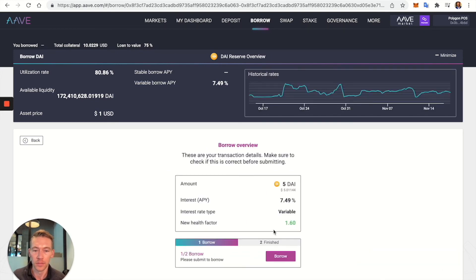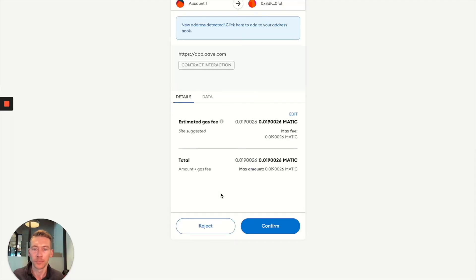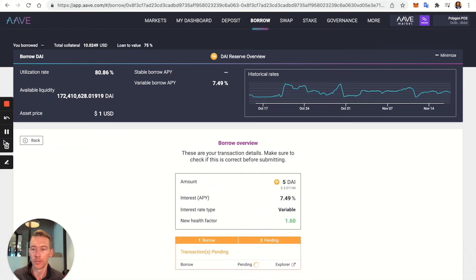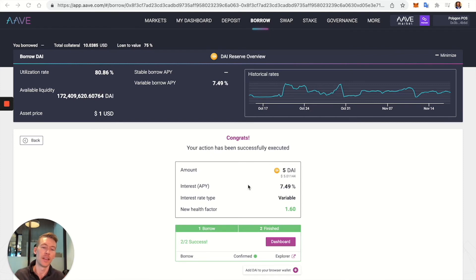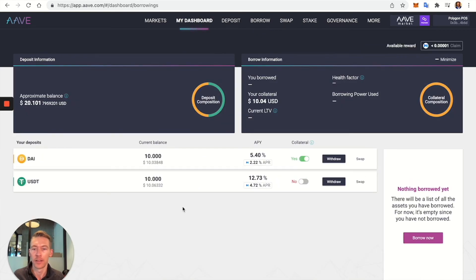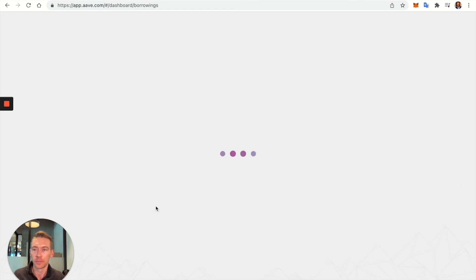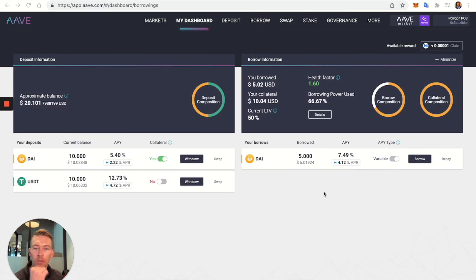We continue, it shows the interest rate, and we confirm we are going to borrow that amount. We approve the gas fee and let it go through. That took about two to three minutes — patience is needed. Success! I now have five DAI borrowed on top of my ten. Let's go to the dashboard and see what we have — always remember to refresh.